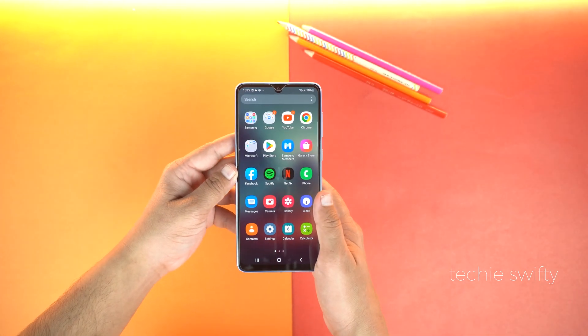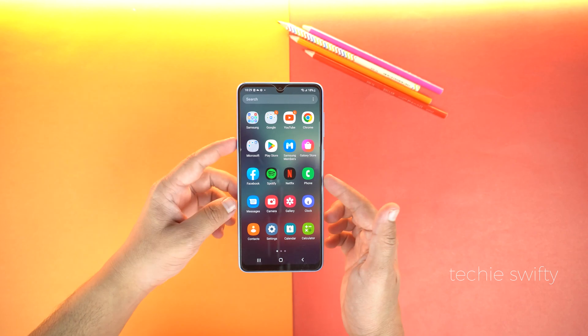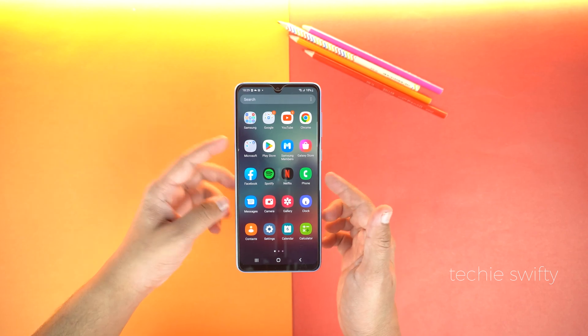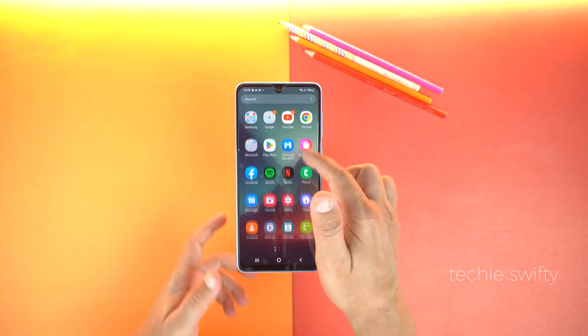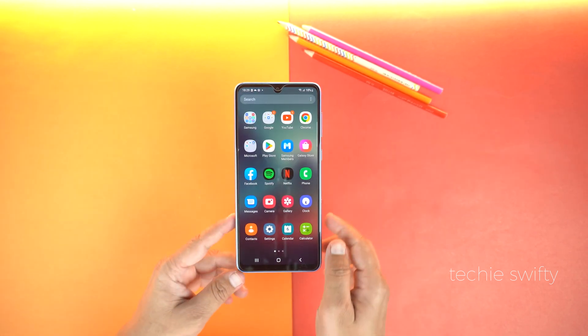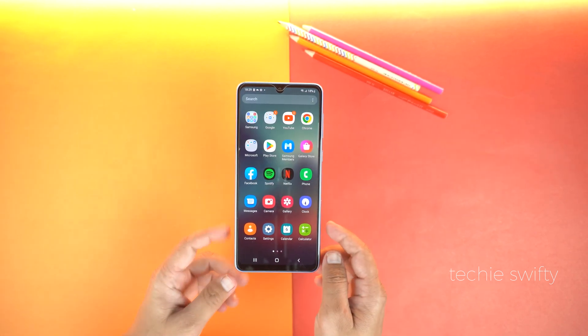Here is the Samsung Galaxy A33 and today I will show you how to increase or reduce the icon size on your Galaxy A33.